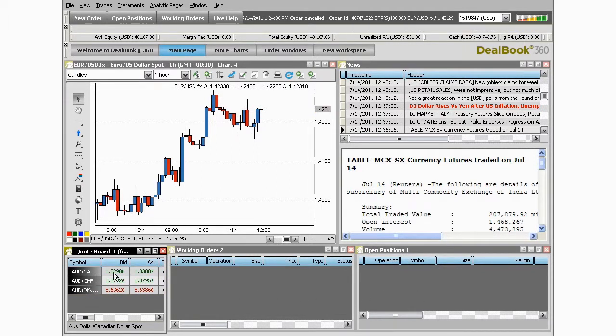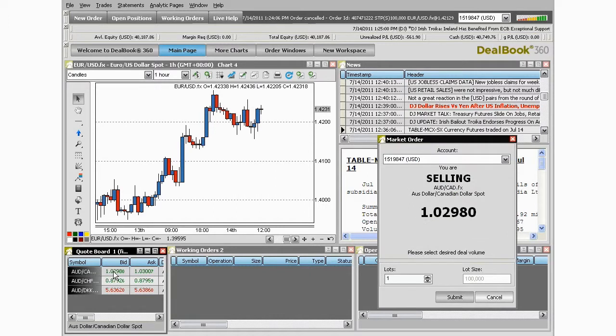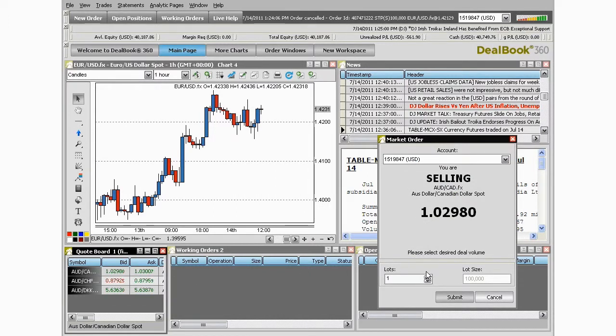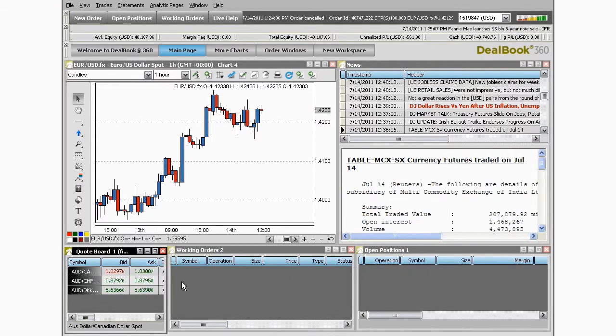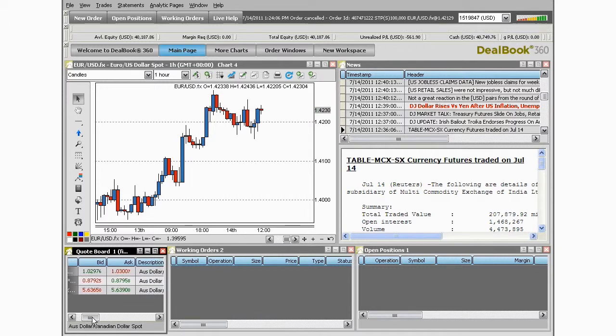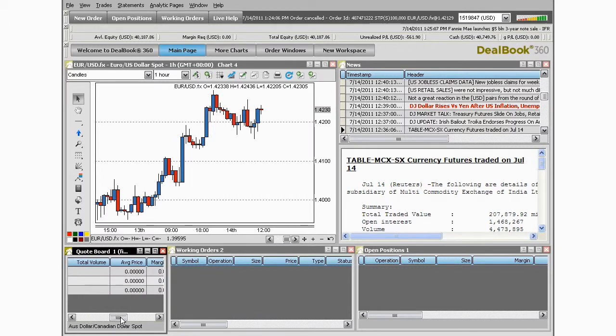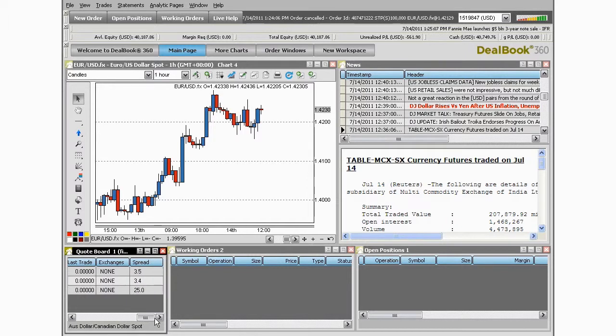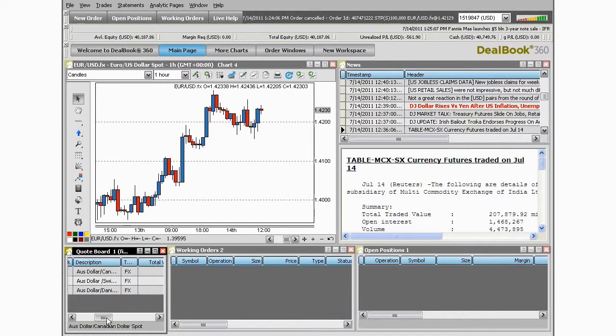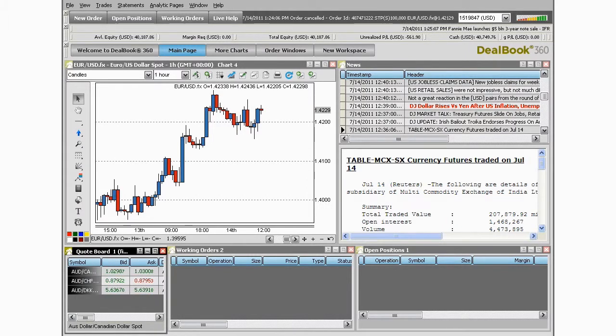You'll also notice within the quote board you have the ability to trade. You can double-click on any one of the bid or ask prices of the currencies and it will open a new order ticket. You can also monitor daily pricing, the highs, the lows, the opens, the closes, and many more. So there's a lot of data available to you in the quote board.